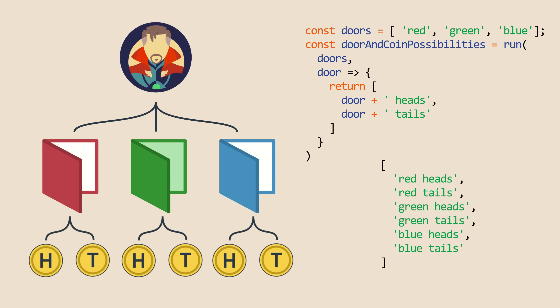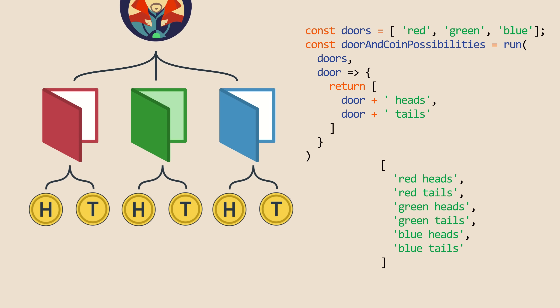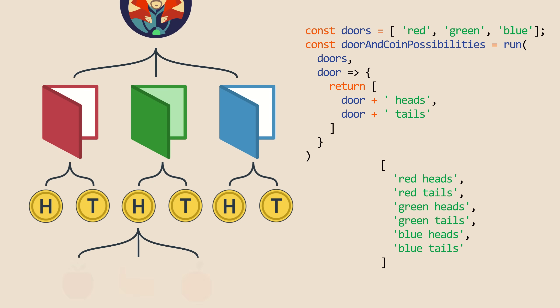the doorAndCoinPossibilities array contains this: red heads, red tails, green heads, green tails, blue heads, blue tails. These represent the two instances of branching, first by the door choice, and second by the coin result. If Doctor Strange then decides to eat an apple, banana, or orange, the possibilities could be captured with yet another call to run, and then would have an array with six times three equals 18 entries.